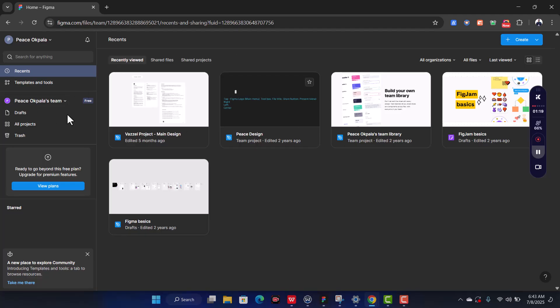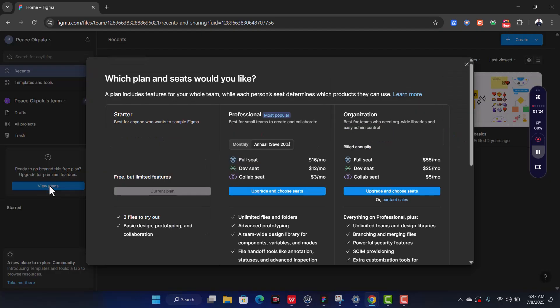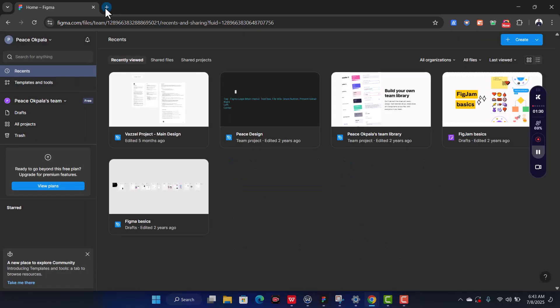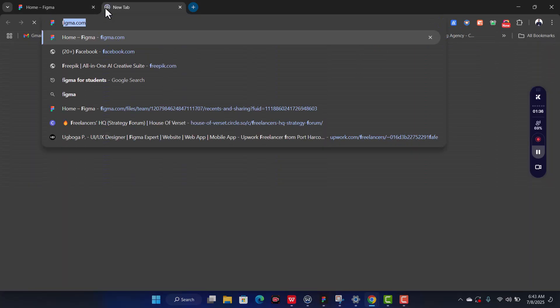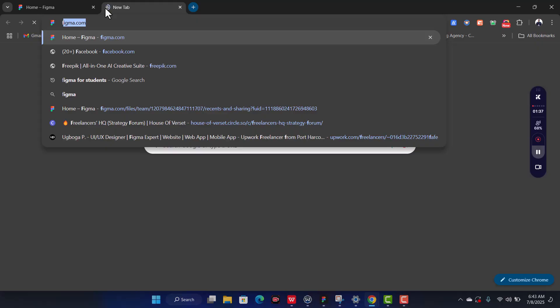When you check your Figma interface, it looks like this on the free plan. If you click on 'View Plans,' you are going to pay that amount. But let me show you how to cut that cost. Go over to a new tab and type 'Figma for Education.'